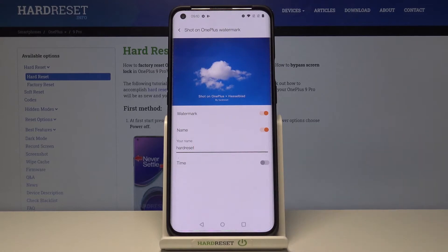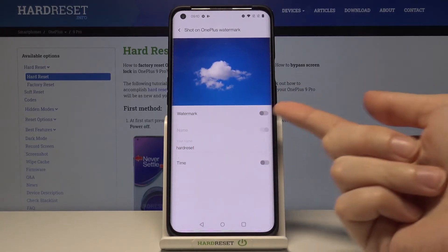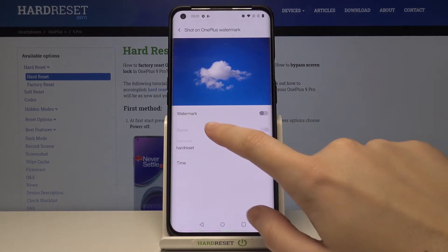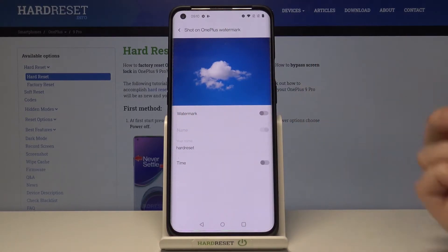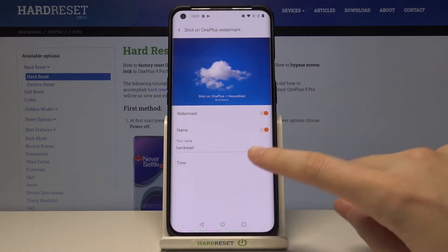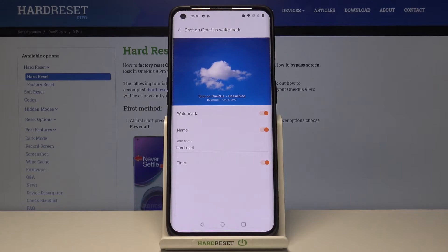It appears also in the preview on the second line. Remember that these two watermarks are connected, so you can't add the name without the device — if the device watermark is turned off, the name is locked and you have to turn it on first. The third watermark is the date and time, which also appears in the preview.